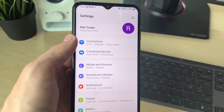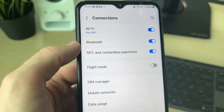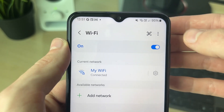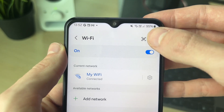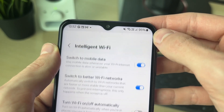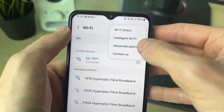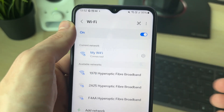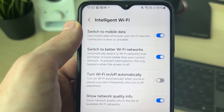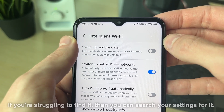Open up the Settings app, come to the top and click on Connections, then click on Wi-Fi. Go to the top right and click on the three dots, then click on Intelligent Wi-Fi. If you don't have Intelligent Wi-Fi, go to Advanced Settings — the setting we're looking for should be there.